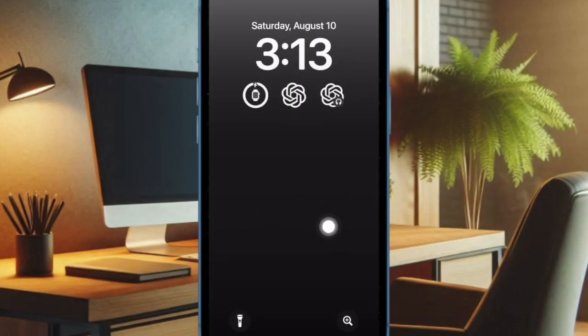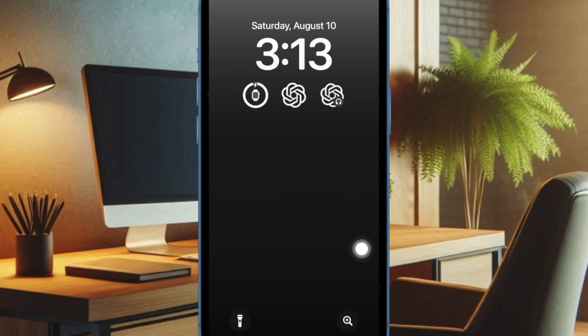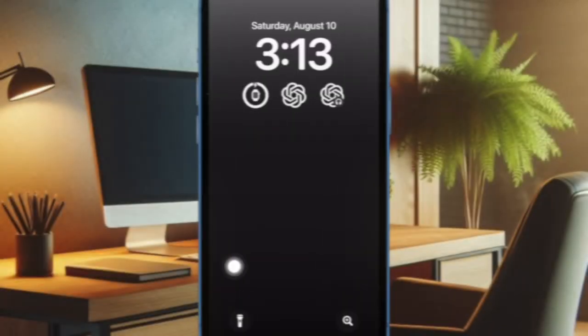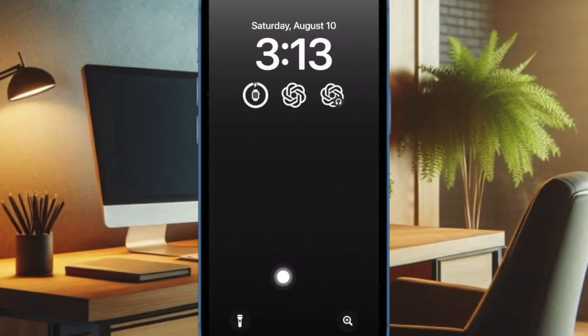And you're good to go. From now on, you can launch the magnifier right from the lock screen by just pressing its icon — just like this. Super handy, isn't it?